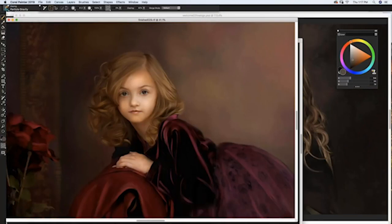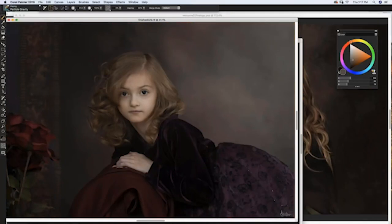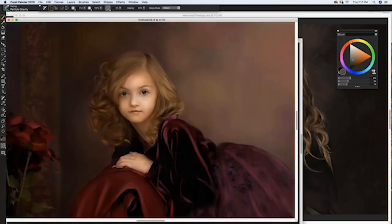Think of the painting as a canvas hanging on the wall and the photograph as a projection from a projector. When the projector is turned on, you see the photograph — that's tracing paper turned on. When you shut off the projector, tracing paper is turned off. It's been a catchall term in Painter almost since day one.